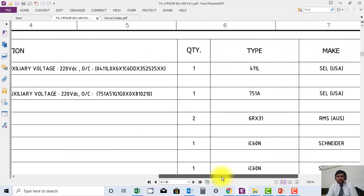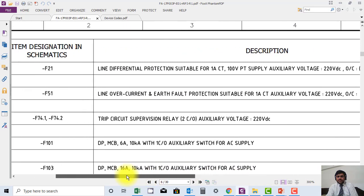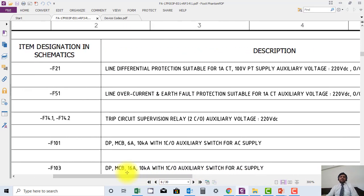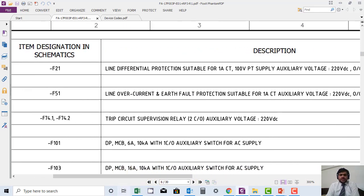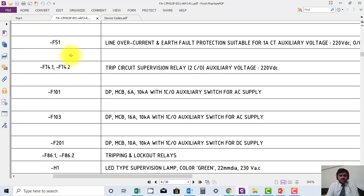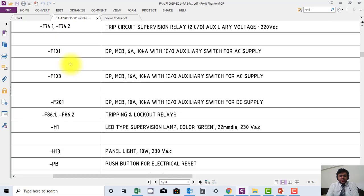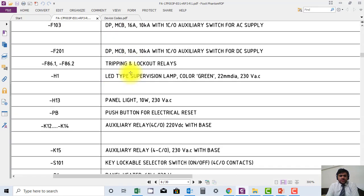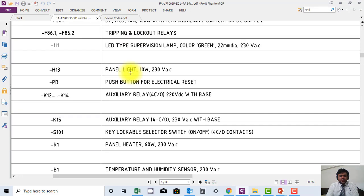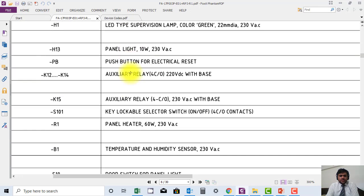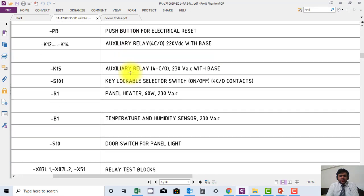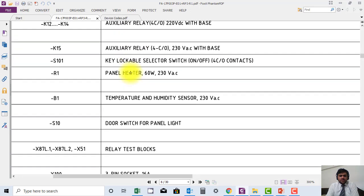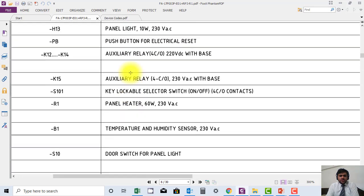In this way they are mentioning all the devices in the panel. You can see over current relay is mentioned here, trip circuits supervision is mentioned here, MCBs and their type and rating. This is 6 ampere, this is 16 ampere is mentioned here. If you want to know information about any component, for example you are working and some component is damaged...